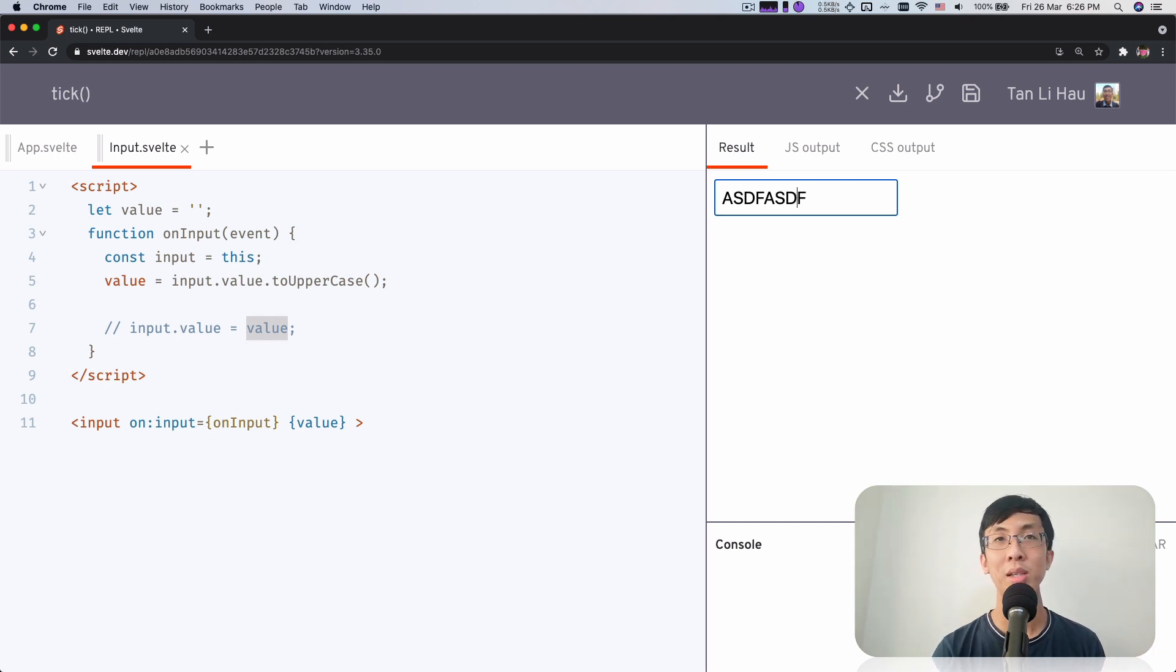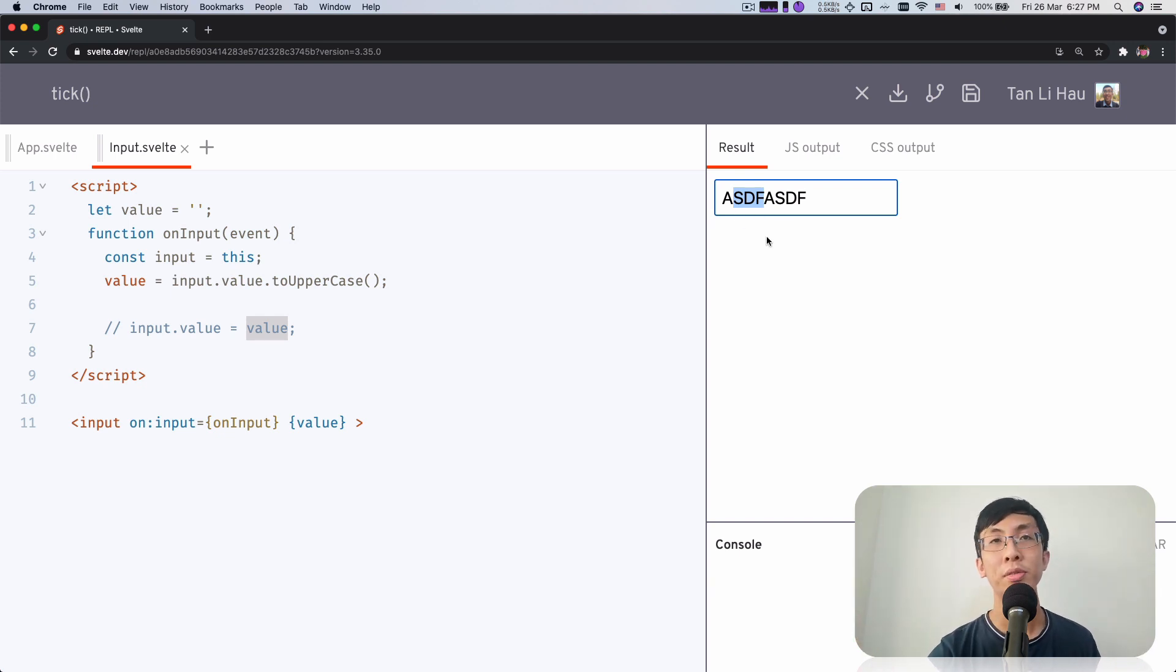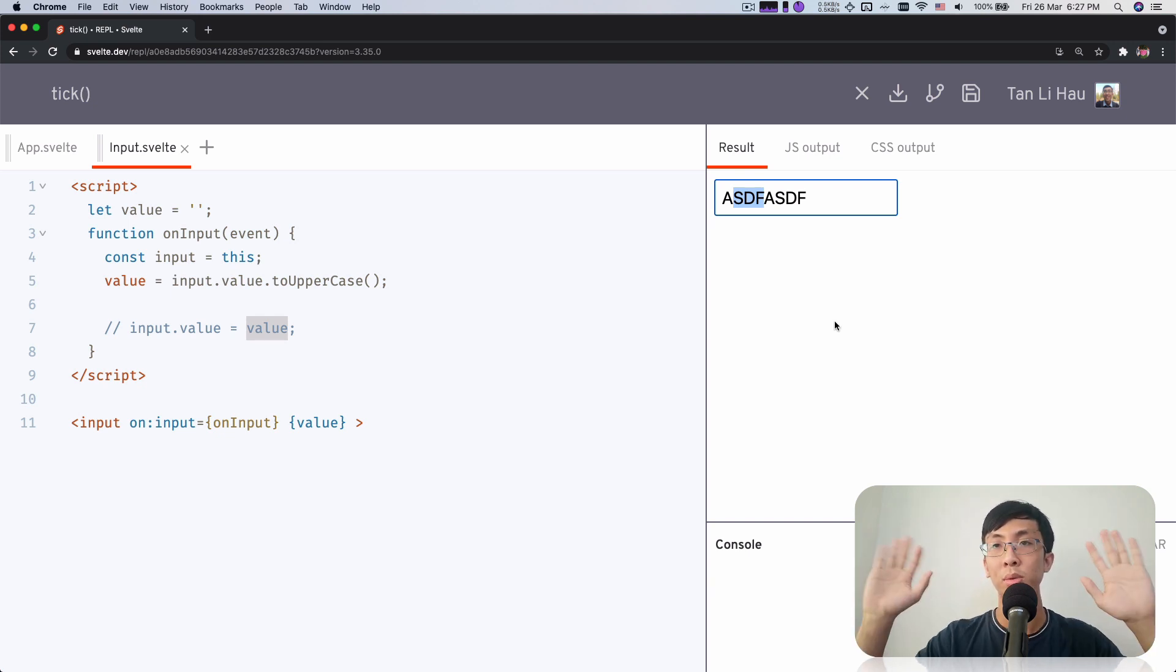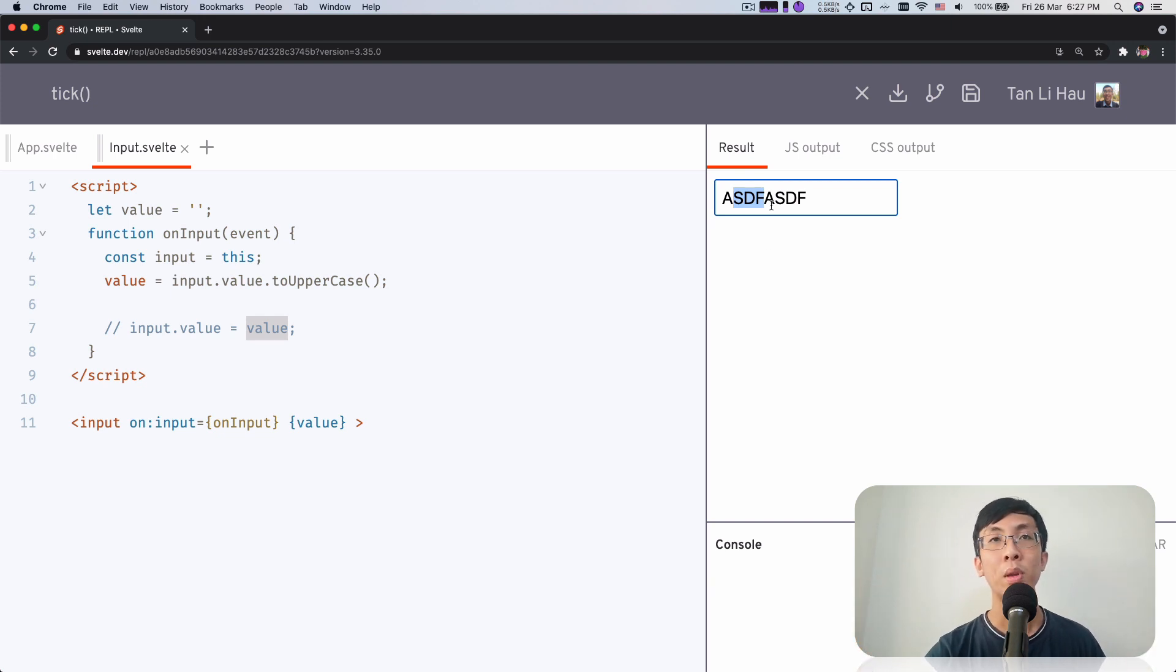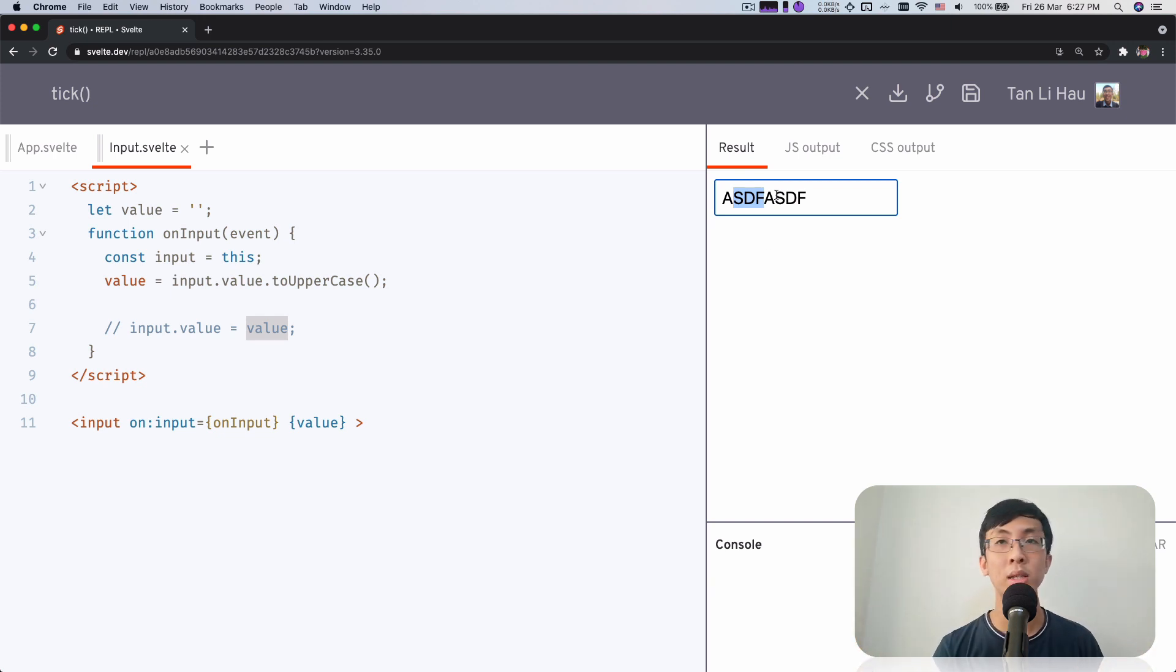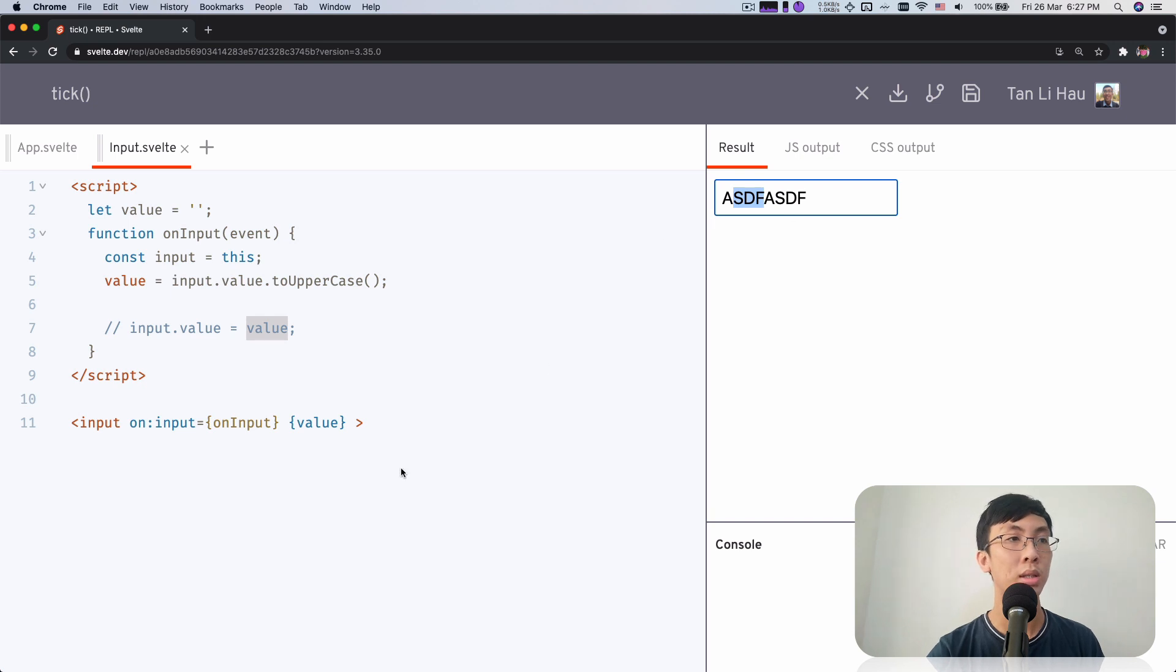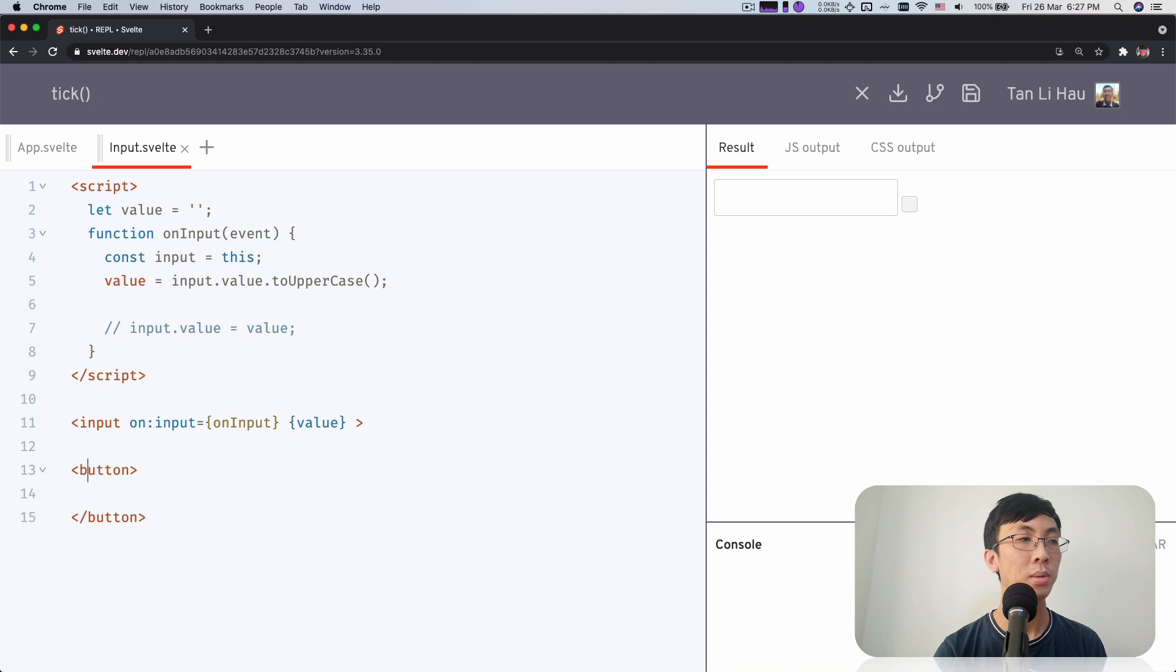So what happens is that it will clear whatever state you have within the input. I'm not sure I would describe it well enough, but what it means is that if I type something and I try to highlight something, there's an internal state of this input. So if at this point of time I try to change the input value programmatically, it will lose its state. You will clear all the text and then replace with a new text. Let's demonstrate this. I have a button.